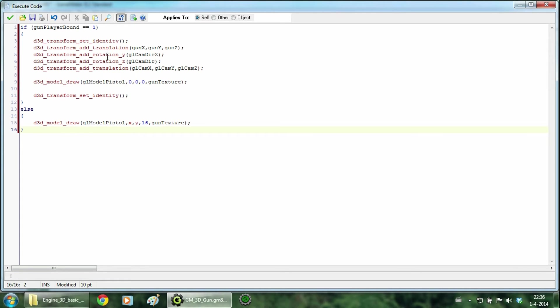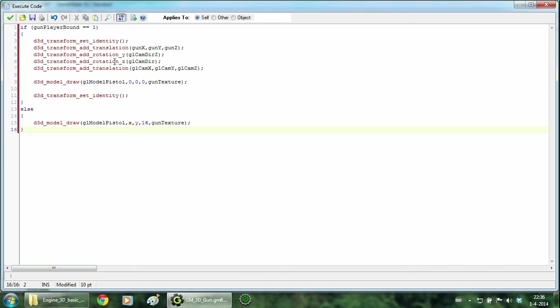Add a translation changes the gun position slightly to the front right. The rotation Y rotates the gun up and down. The rotation Z rotates the gun horizontally. And the final translation sets the gun to the position of the camera and the player. Now d3d model draw draws the model.